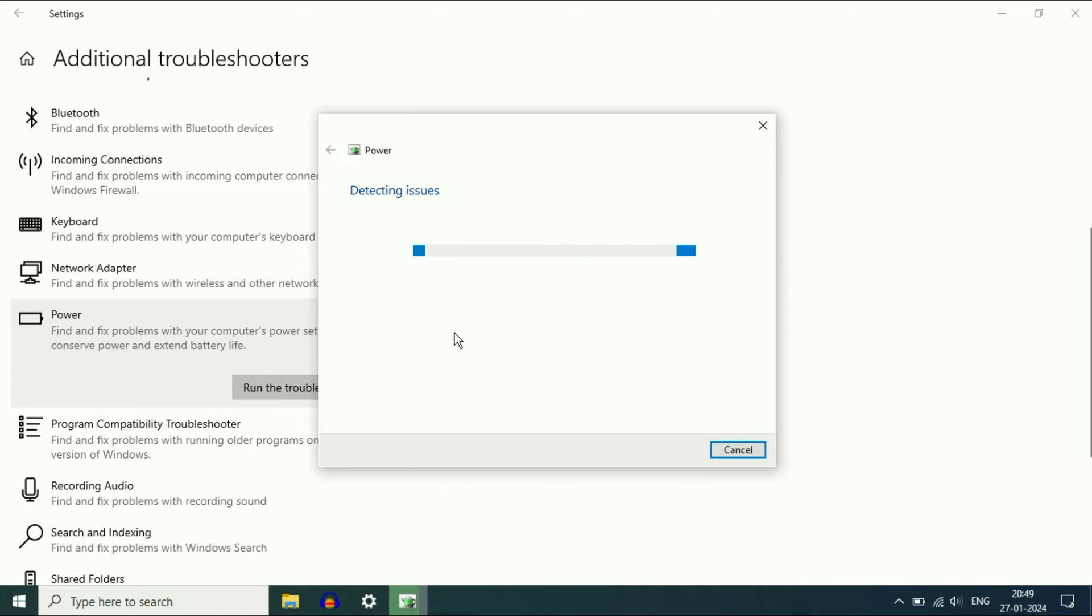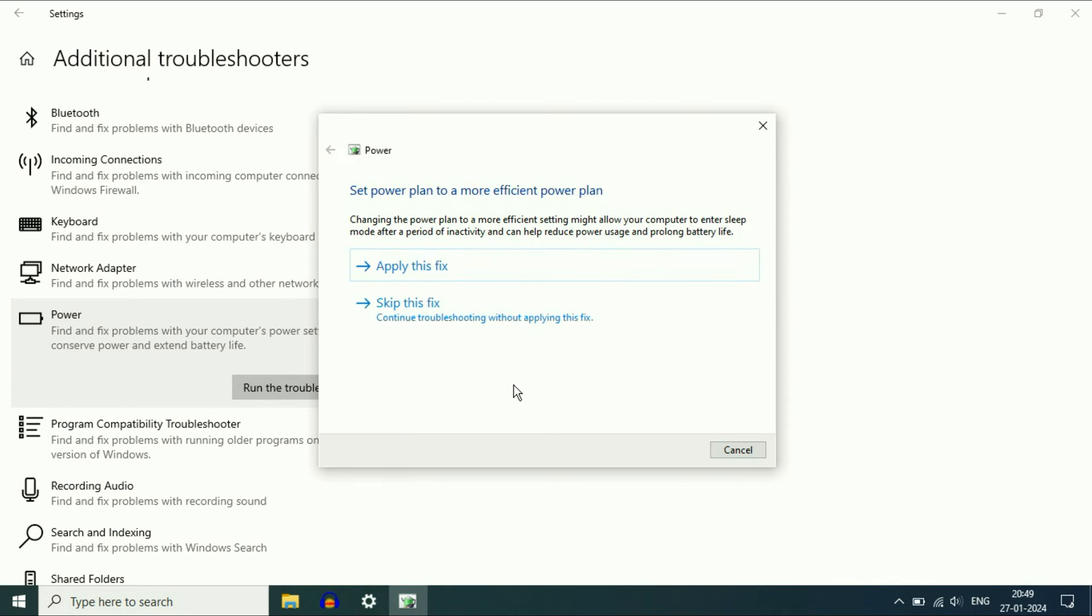This will try to identify and fix your issue. Wait for a few minutes. Now you will see the option Apply this Fix, so click on this option. It will fix your battery related issues, and in most cases this troubleshooter will fix your issue.